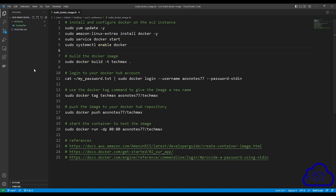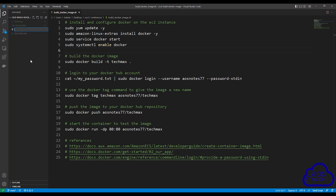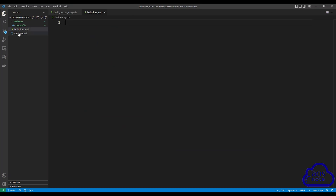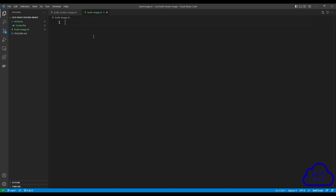To create the shell script file, click anywhere in your project folder. Make sure you are not creating your shell script file in the TechMax folder. Create it in your project folder, the CICD build Docker image project folder. So click anywhere in here and right-click, then select new file. Give the file a name. The first shell script file we will create will be used to build the Docker image. Name your shell script file build_image.sh. Once you've given it the name, press enter. We have created the shell script file, and CodeBuild will use it to build the Docker image.